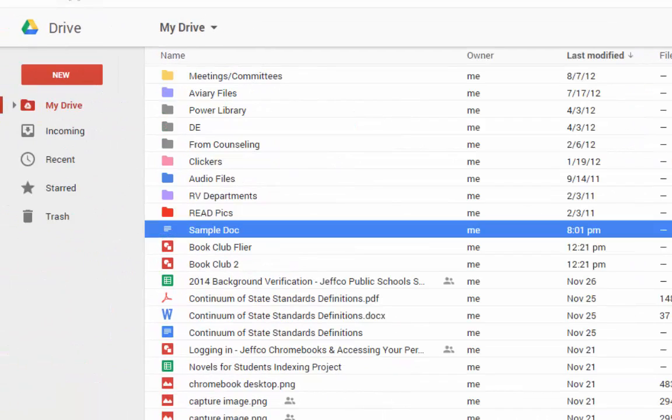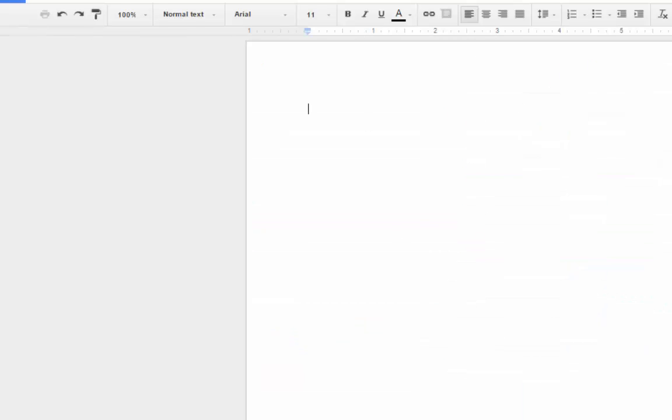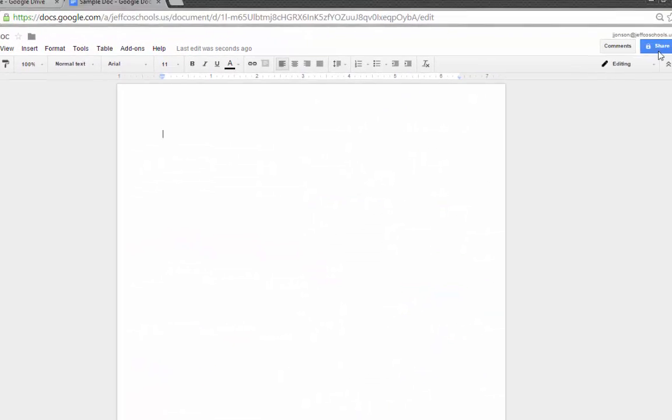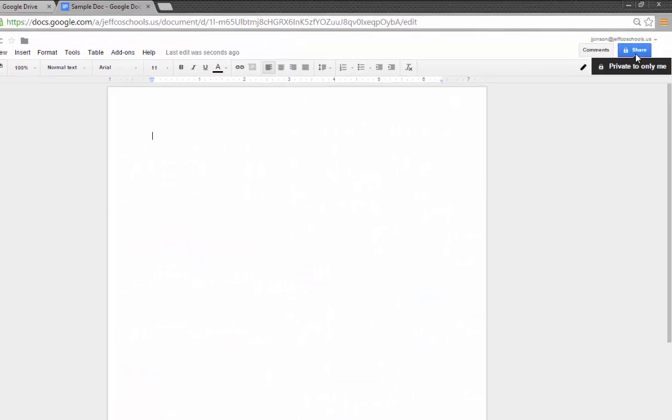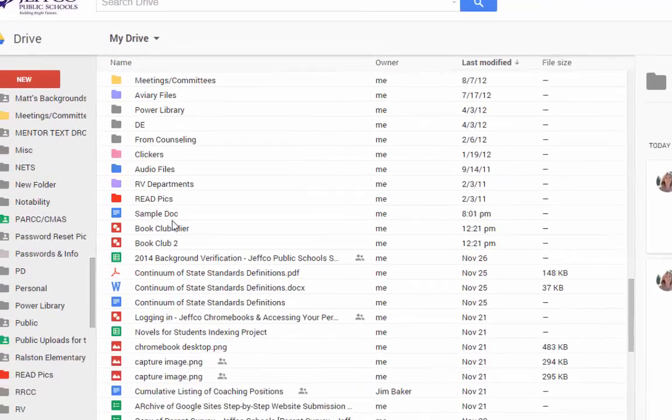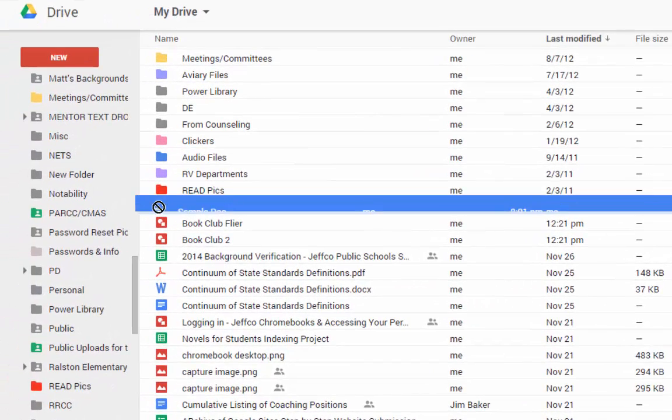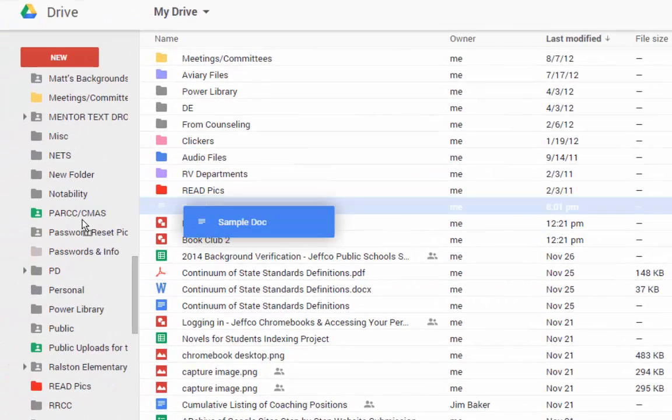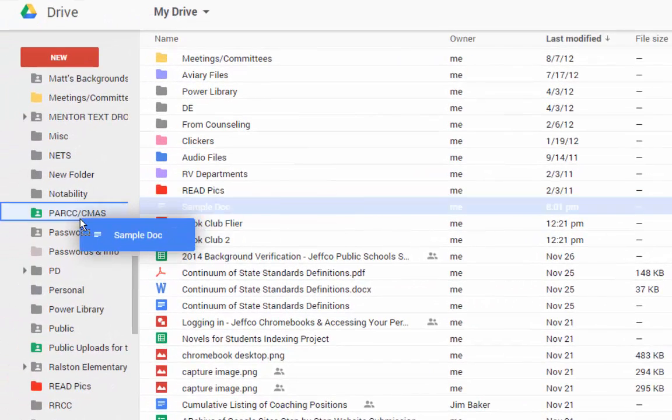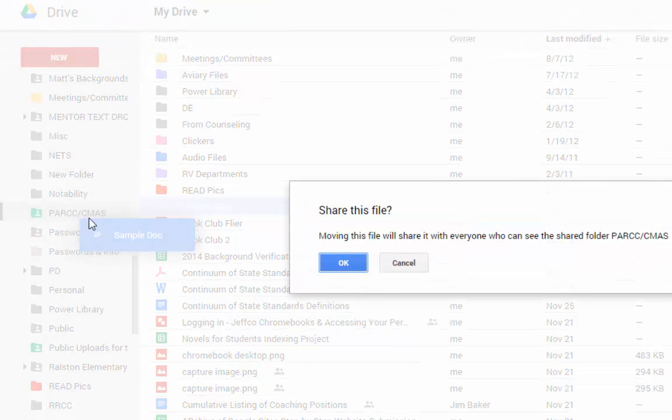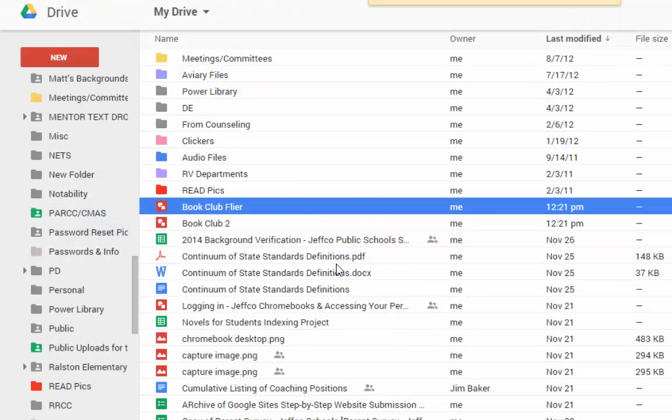Now if I add a document that is currently set as Private to this folder, its sharing settings will change so that it is also viewable by anyone with the link in alignment with the folder's sharing settings.